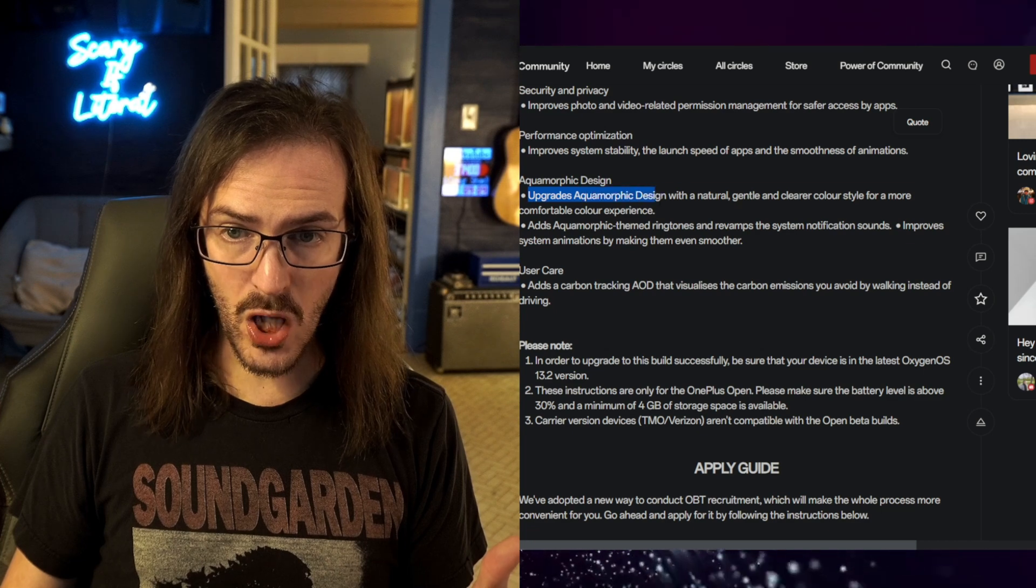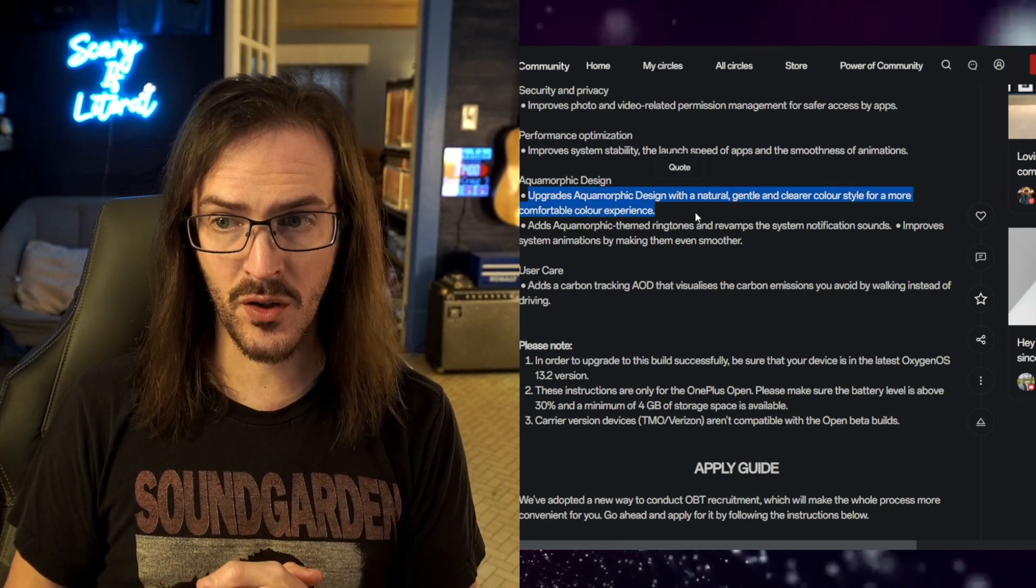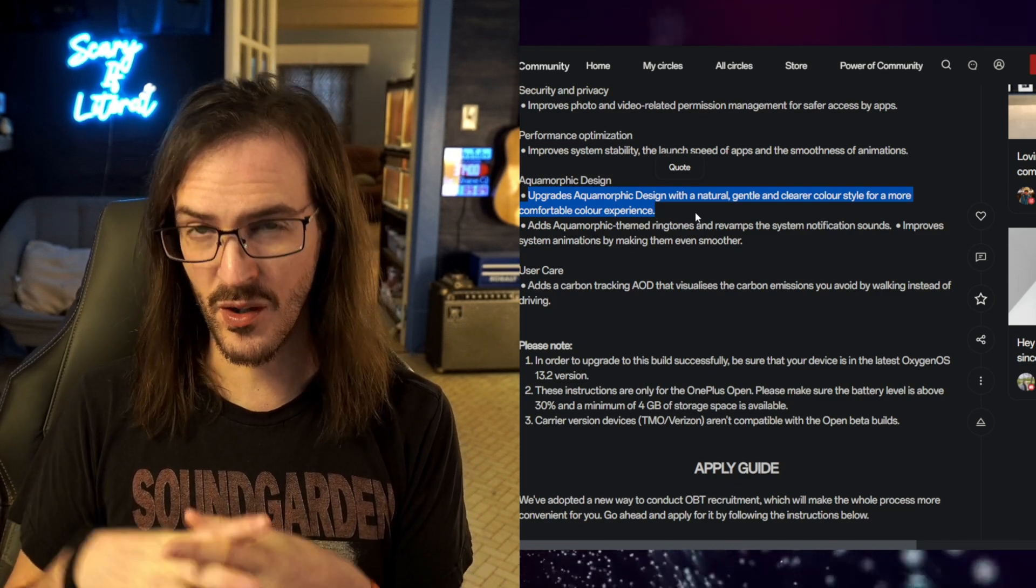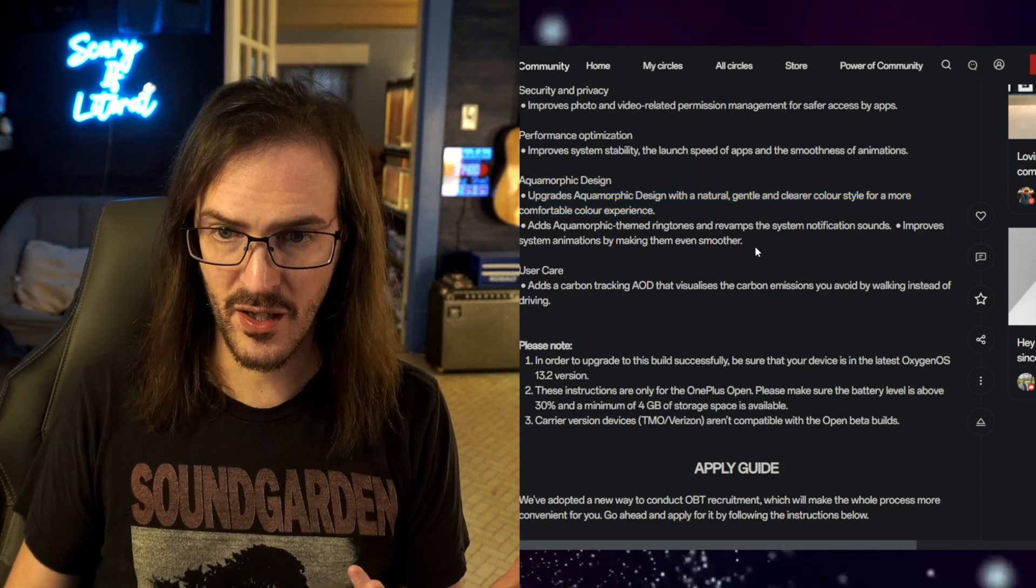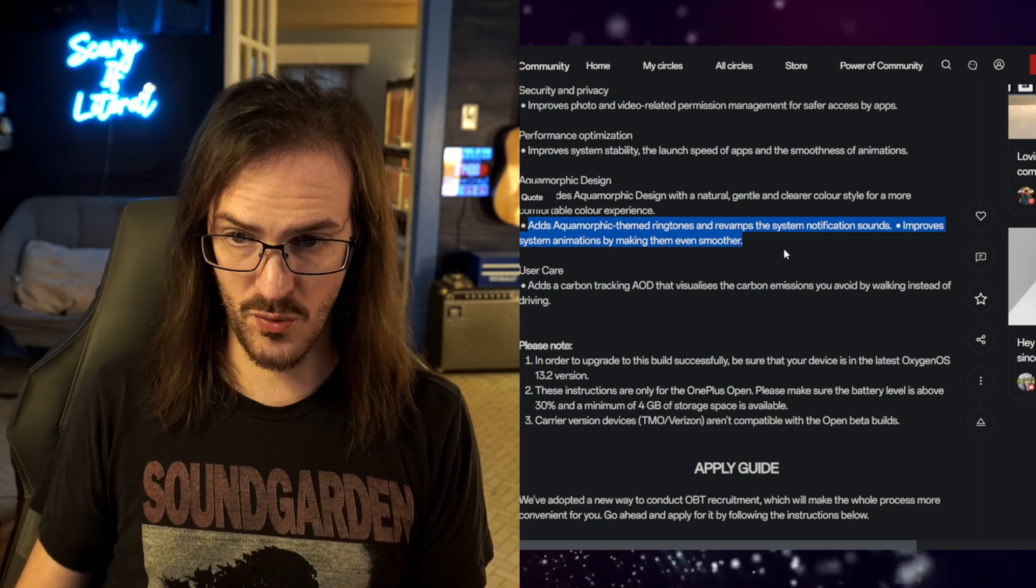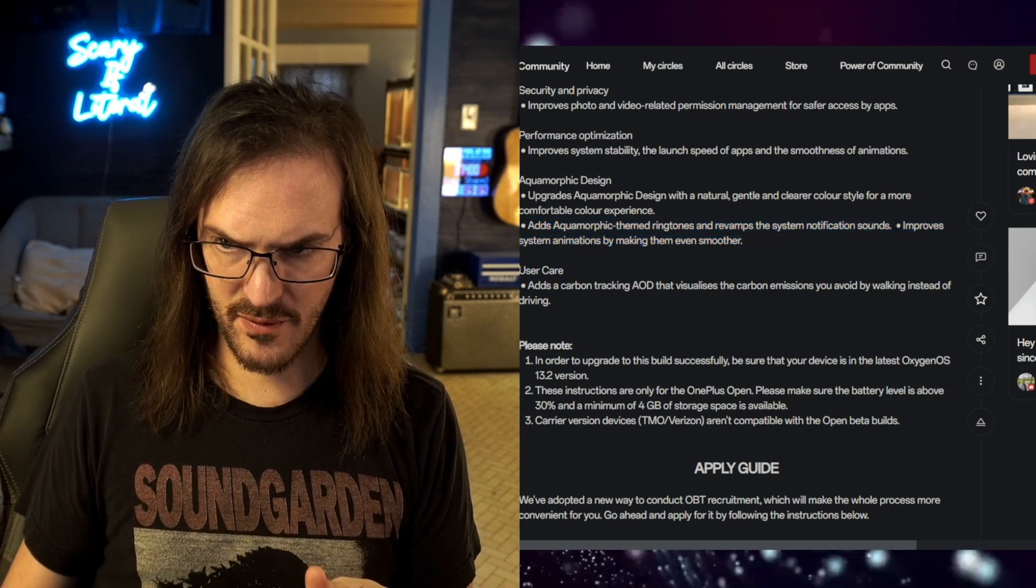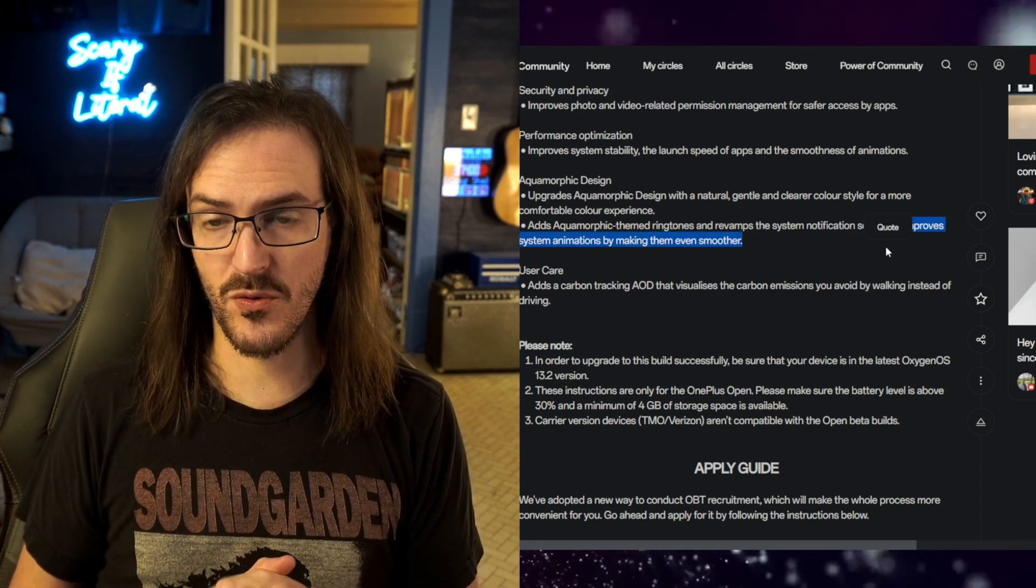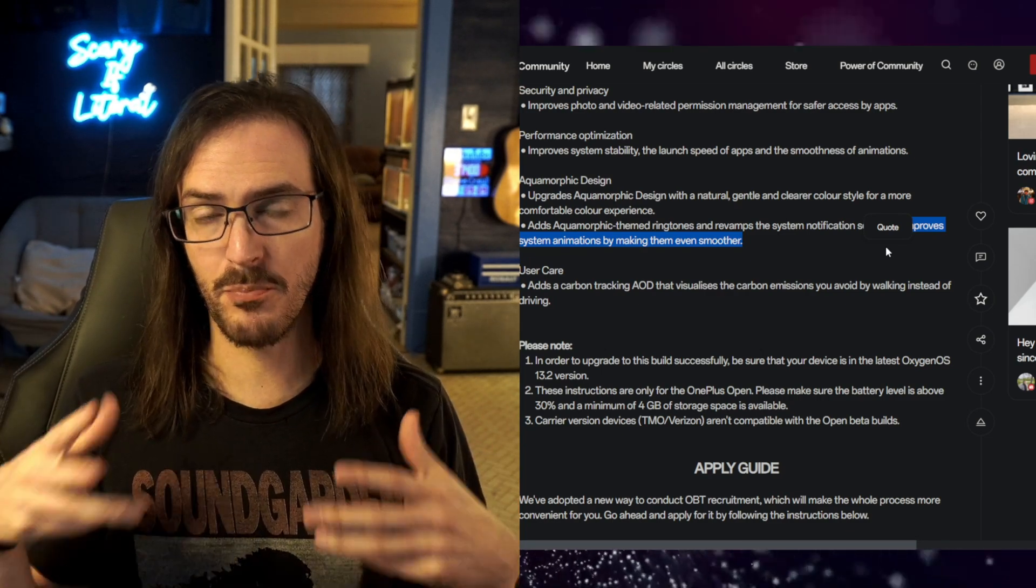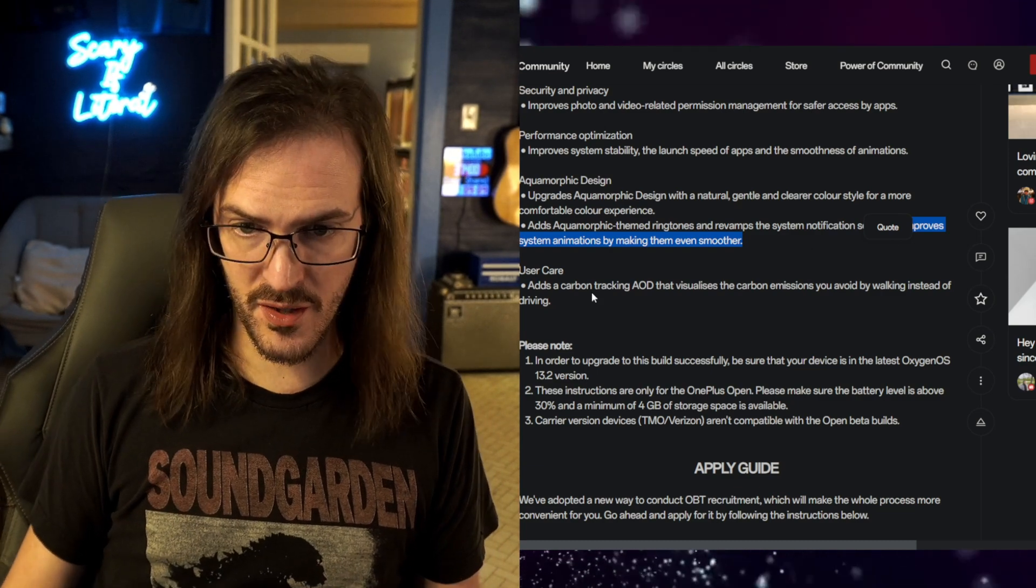Upgrades aquamorphic design with a natural, gentle, and clearer color style for a more comfortable color experience. So conceivably, some sort of theming updates. The device might look a little bit different. Adds aquamorphic themed ringtones and revamps the system notification sounds. And then this kind of got broken. This should have been a line break. Improves system animations by making them even smoother. So some nice little quality of life changes. Maybe sprucing up the appearance. Sprucing up the sounds on the device.